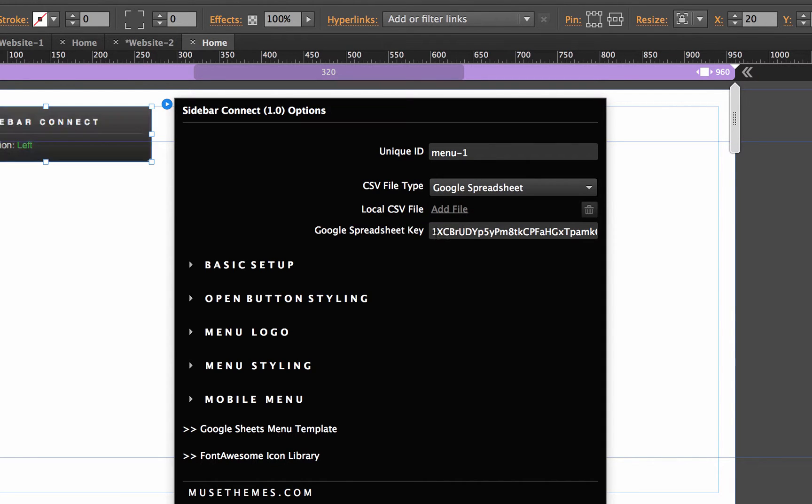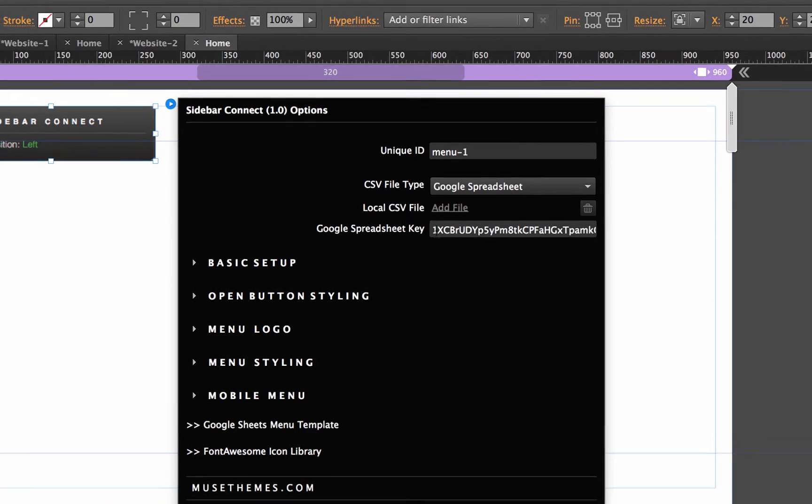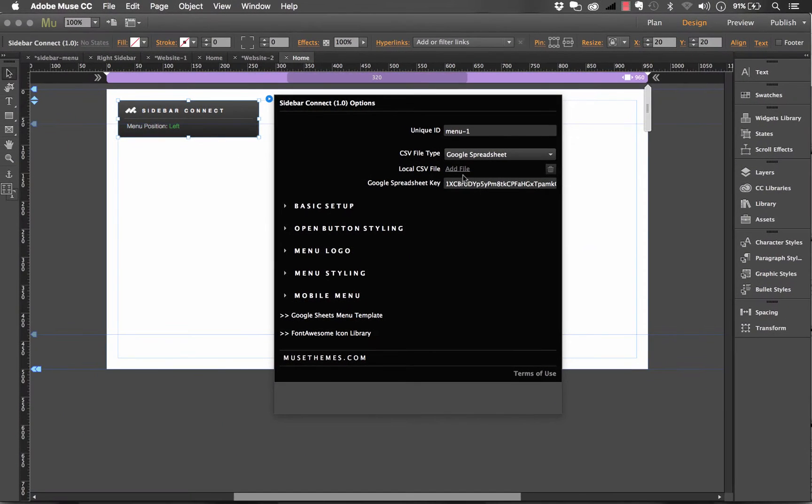And all we need to do is enter in our Google spreadsheet key. Now if you want your clients to be able to make remote edits to this navigation, you're probably going to want to use the Google spreadsheet.